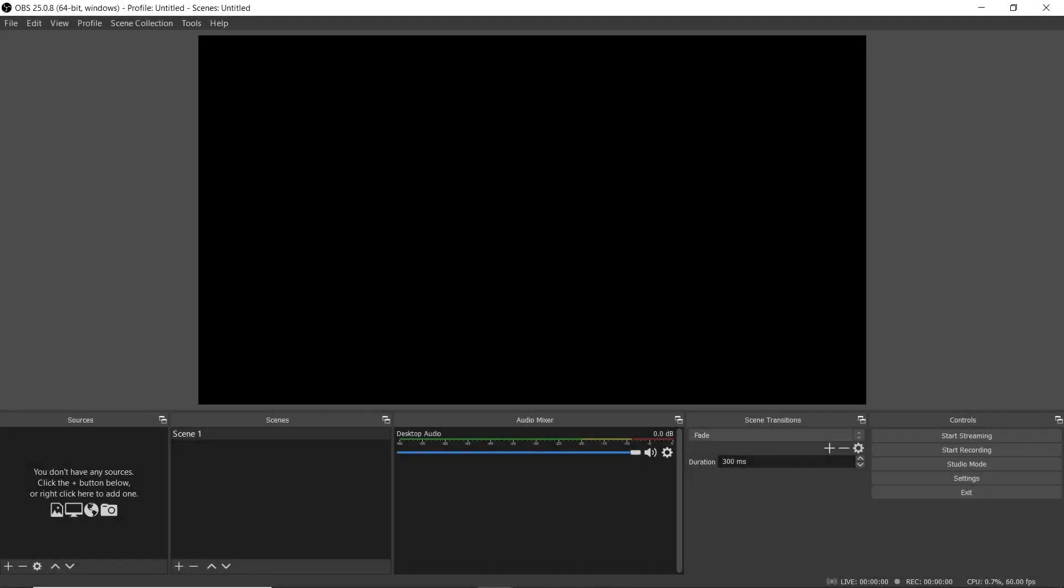Now that you have OBS open you should see this screen. If this is your first time the center screen should be black like here. We'll start by setting up our webcam.